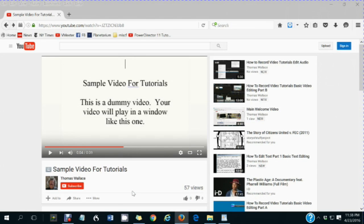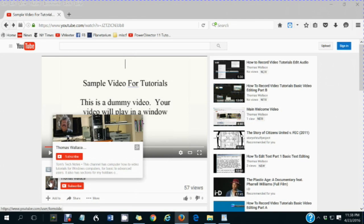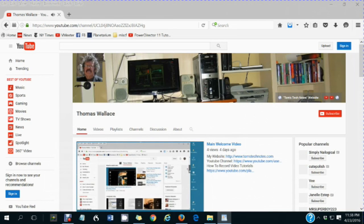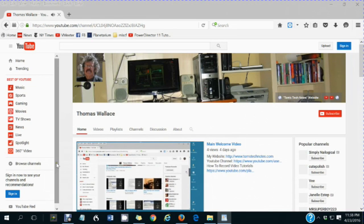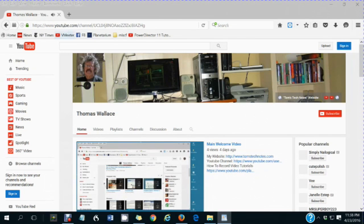You are watching a Tom's Tech Notes video. If you like this video, please wait until you are finished watching it, then click my name, Thomas Wallace, to visit my channel page.